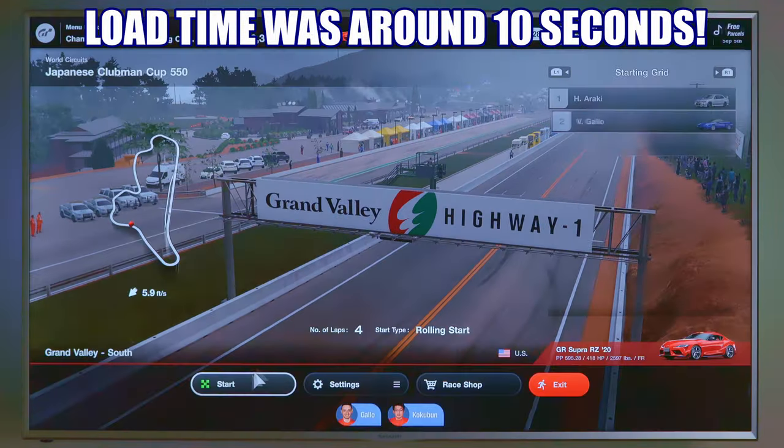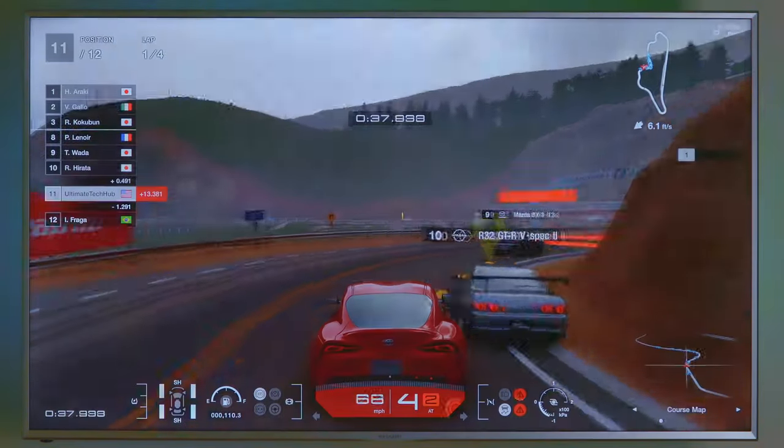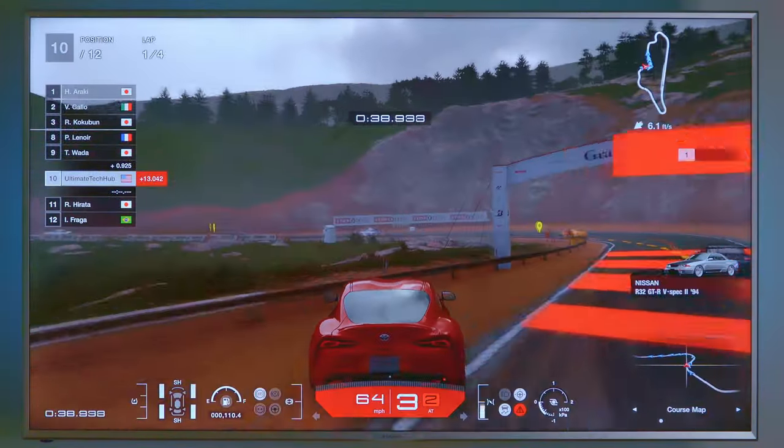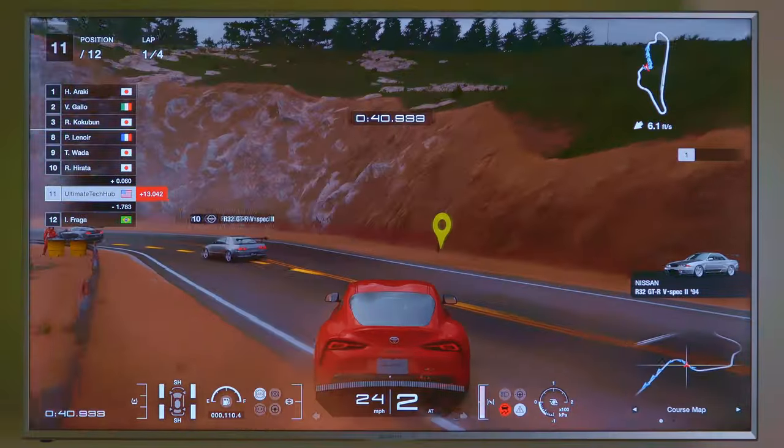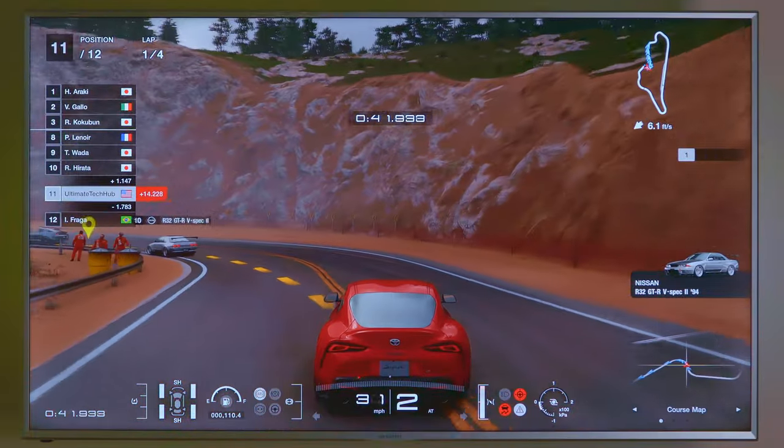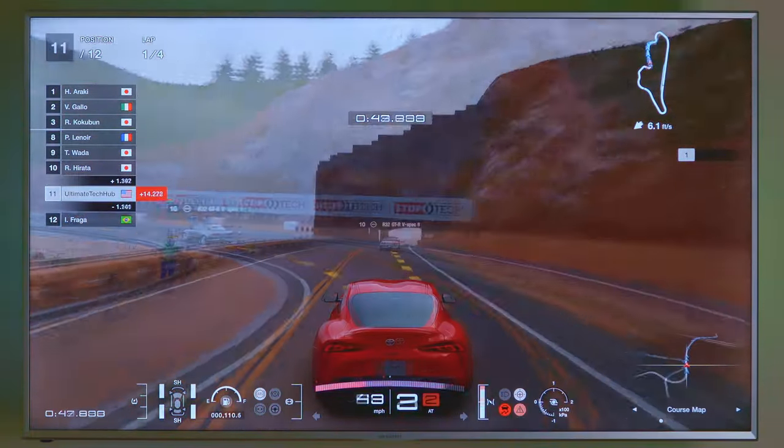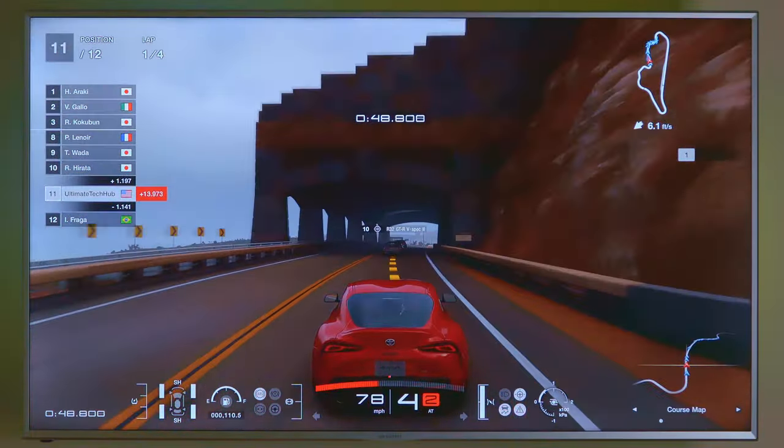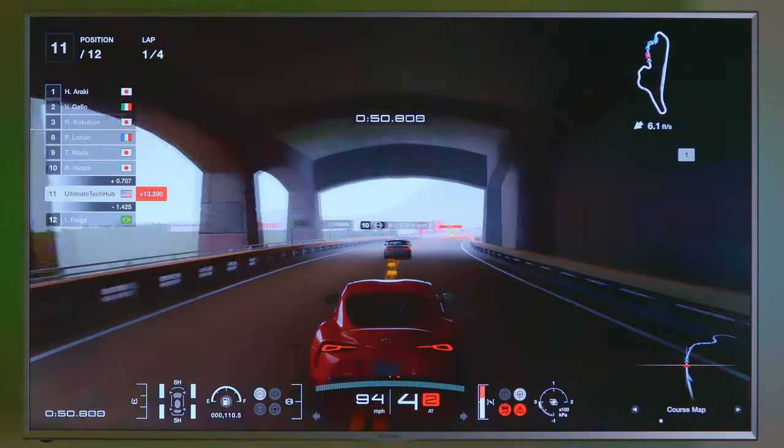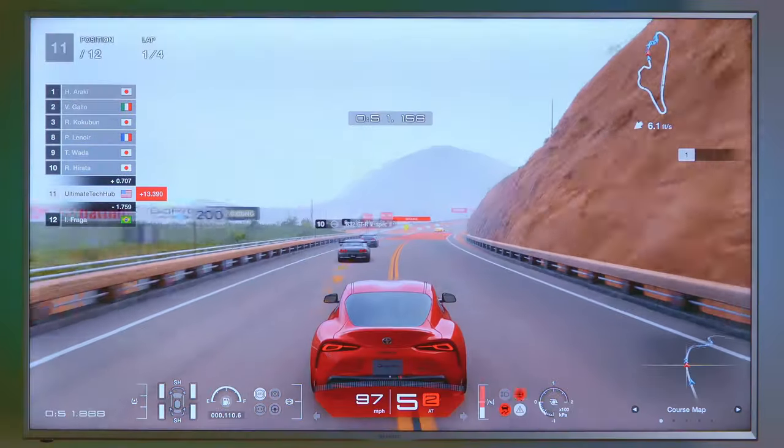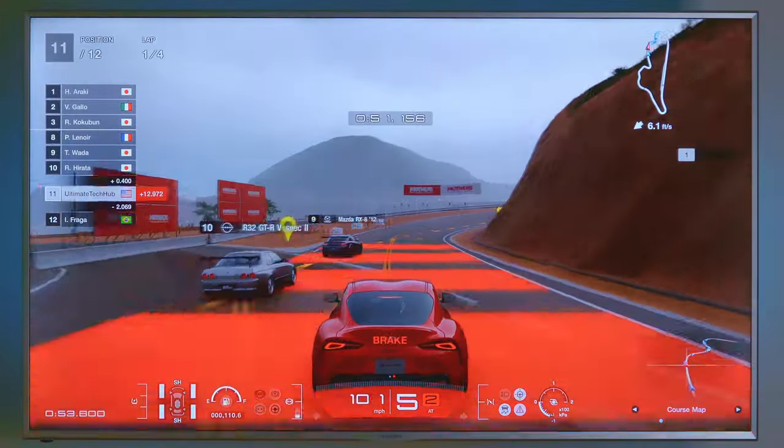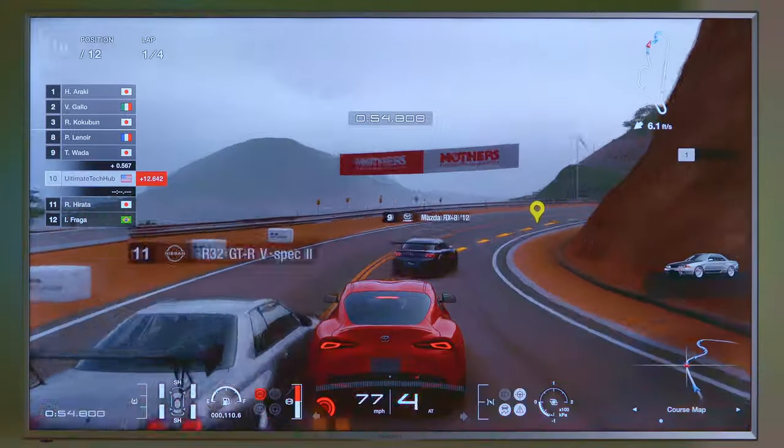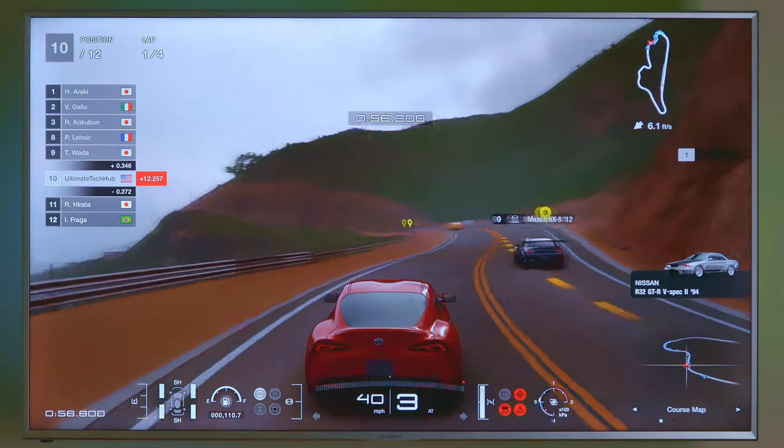Okay. Let's play a little Gran Turismo. So the game load time for Gran Turismo 7 was insanely fast. Normally it's around 20 to 25 seconds. But now using the M.2 slot, it's about 10 seconds max. And that's a huge improvement over the console storage.